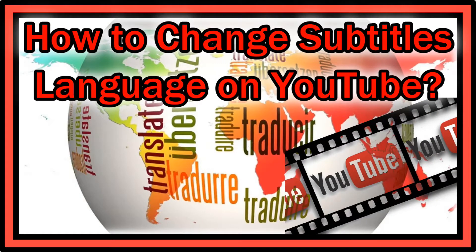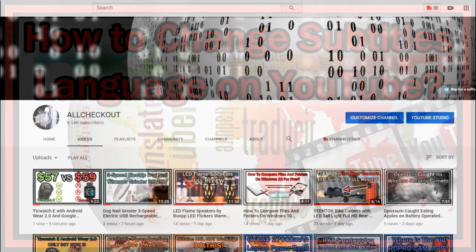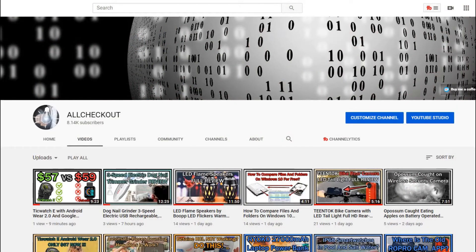Hi guys, welcome to this short video about closed captioning or subtitles on YouTube, and the really interesting fact that all the videos — or yeah, it looks like almost all the videos — are available in any kind of language subtitle or closed captioning, and I haven't been aware of that.